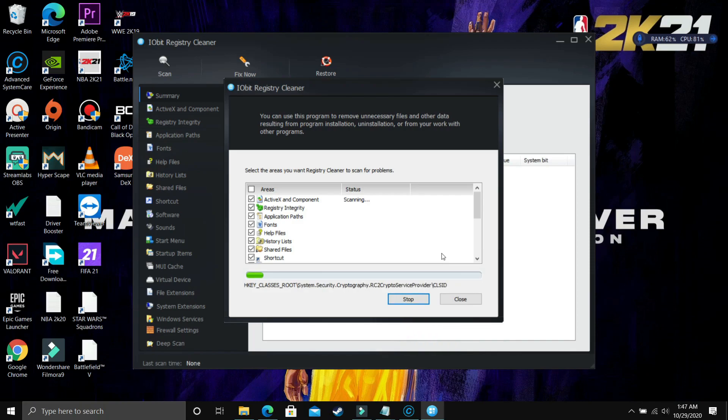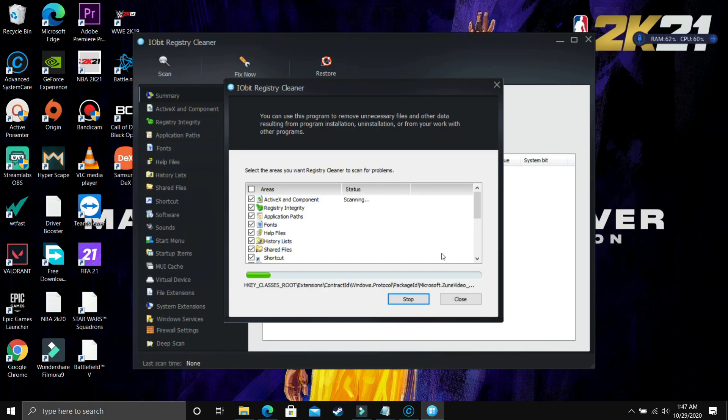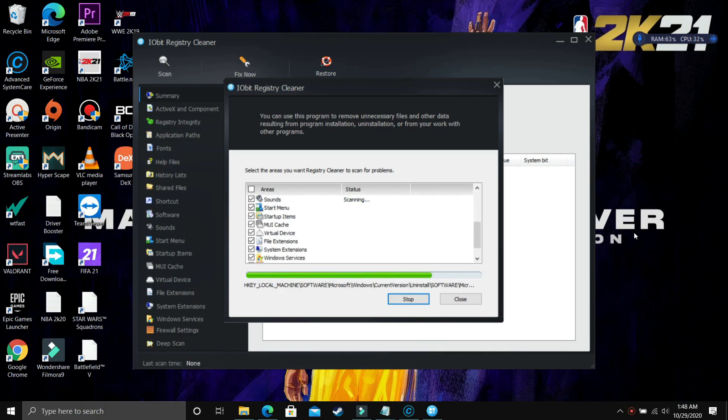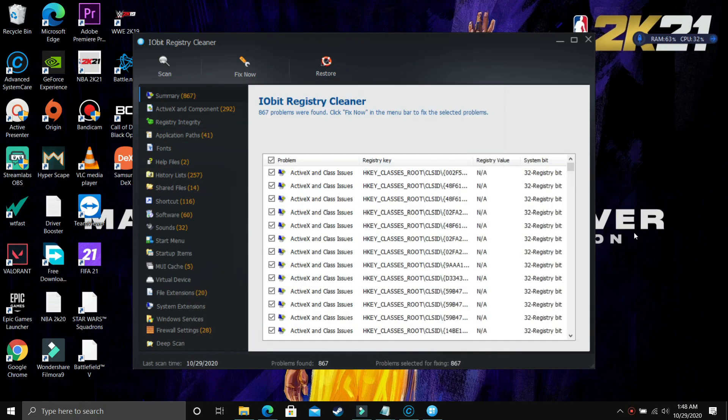So if you have any game on your PC which is just crashing again and again, if your PC just keeps getting restarted again and again due to any error, then Registry Cleaner is the best thing you can get. So just download the pro version, just buy the pro version if you have any issue like this. Otherwise, the free version is also really good.